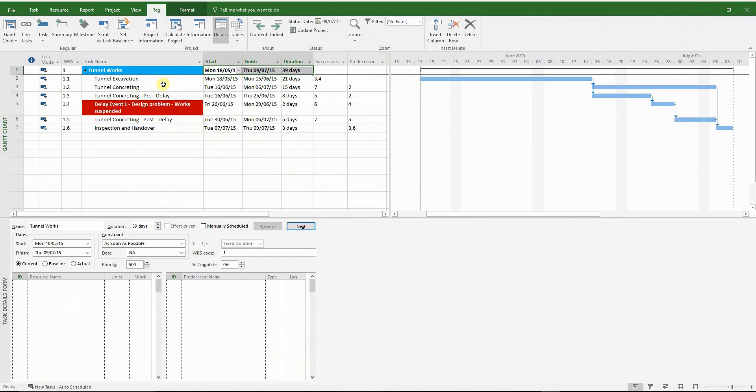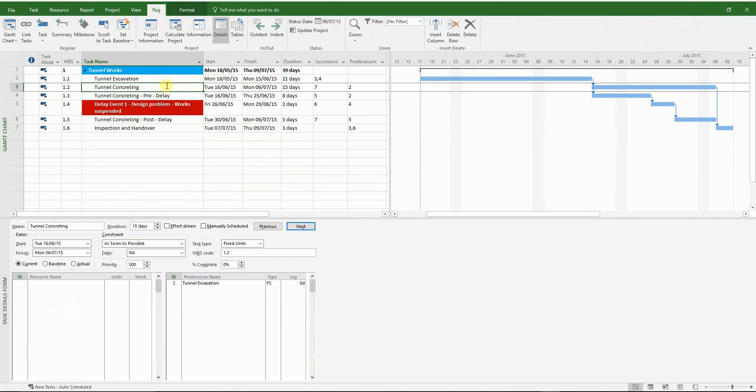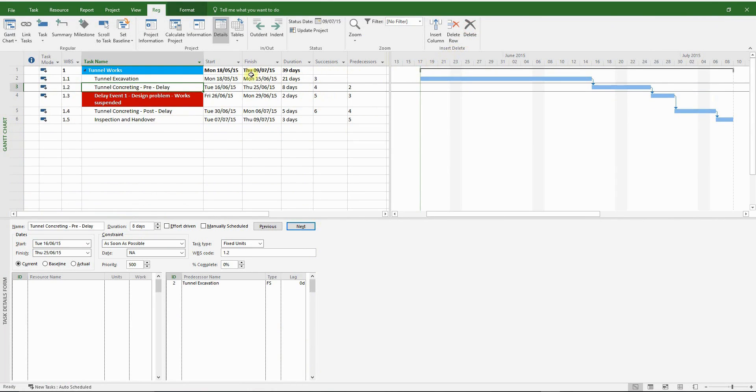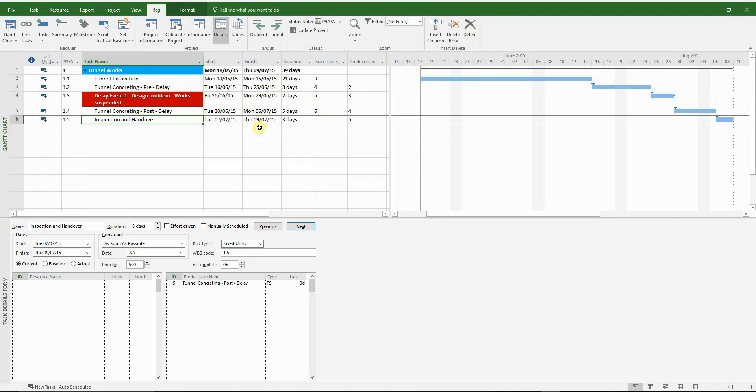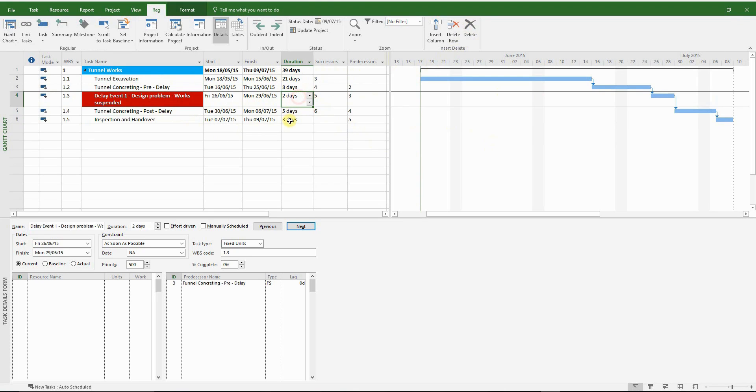So now we can safely delete the original tunnel concreting activity. Once more, make sure that the finish date has not changed. It hasn't in this case. So our network is sound and logical.